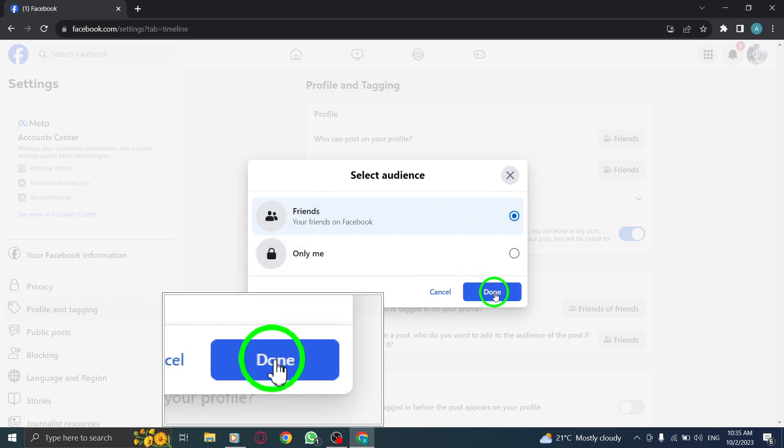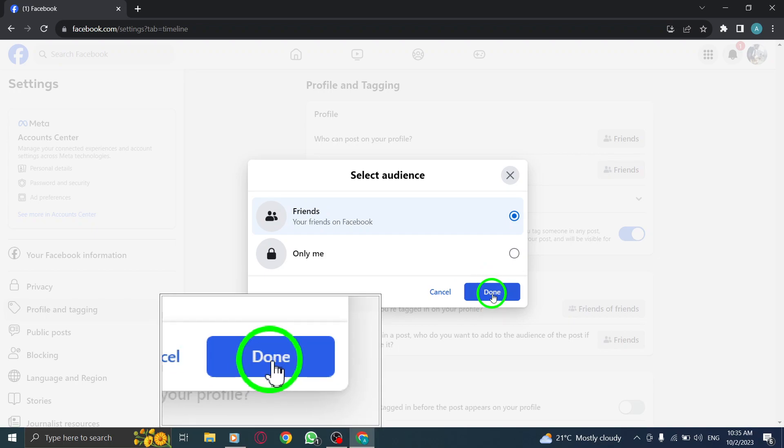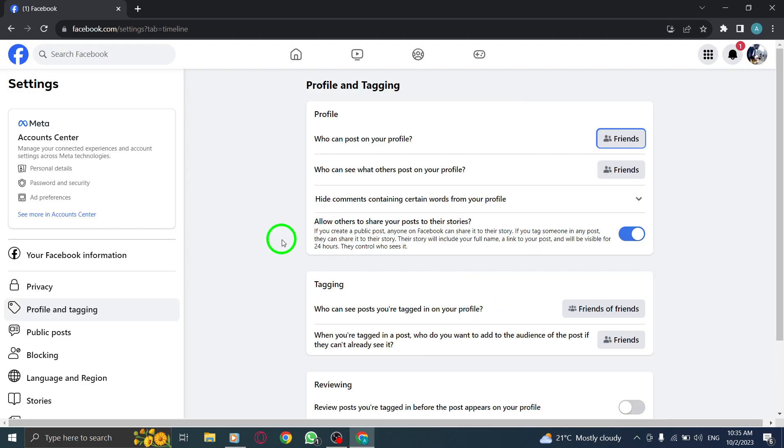Step 9. Click Done to save your changes. And there you have it. You have successfully enabled your friends to post on your Facebook profile on PC. Thank you for watching our tutorial.